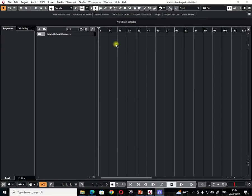Hi there, YouTubers, and welcome to my YouTube tutorial. This time around, I'm going to show you how to record audio into Cubase.